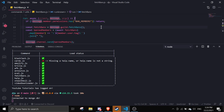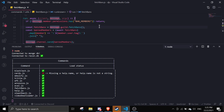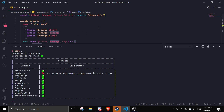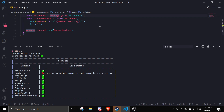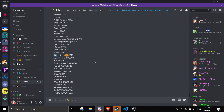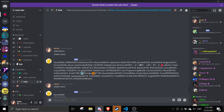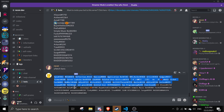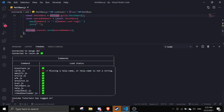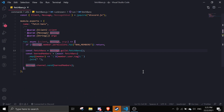Let's try this out. If I do 'fetchBans' — you can see here it lists out all of them. This style is a bit messier, so I prefer the previous approach. Anyway, this is how you can make the fetchBans command.